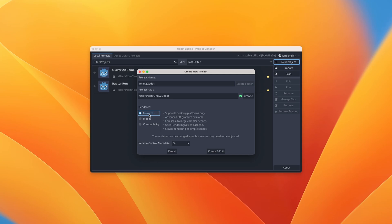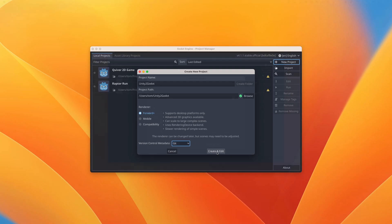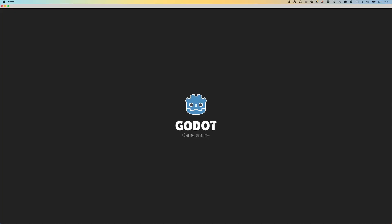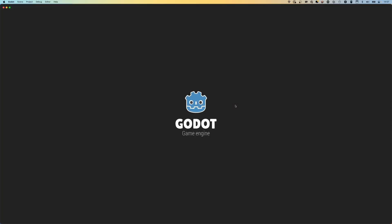We're going to stick with Forward renderer. You might notice we didn't get the choice of 2D or 3D - I'll show you how that works shortly. You also get an option to choose your version control metadata system - either None or Git. We're going to choose Git, which means the metadata files generated will be compatible with your version control system. We're going to press Create and Edit, which will spin up the Godot engine.